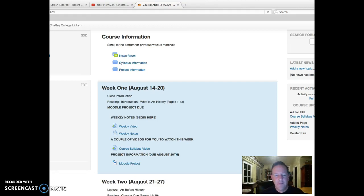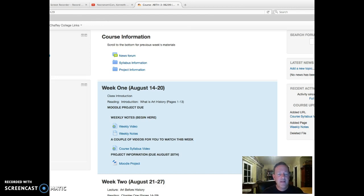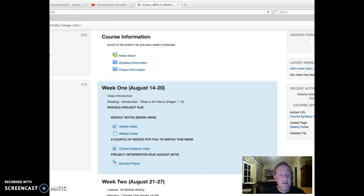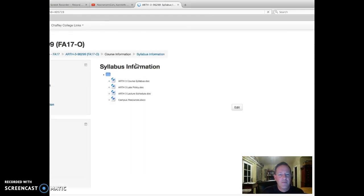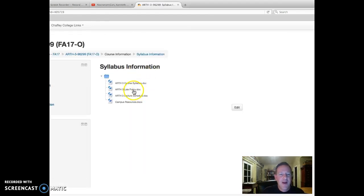Hey everybody, I'm back for more. We are going to cover in this video the lecture schedule and the late policy. If you go back to the Moodle site up top to course information, we go into the syllabus information folder and you have the late policy and the lecture schedule.